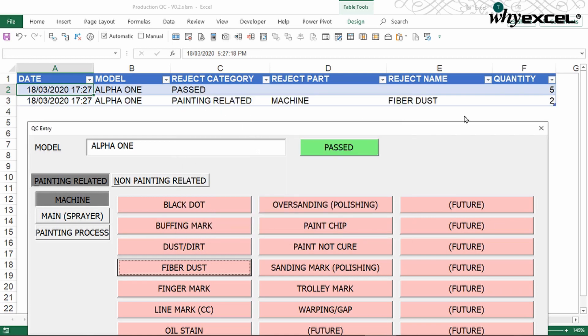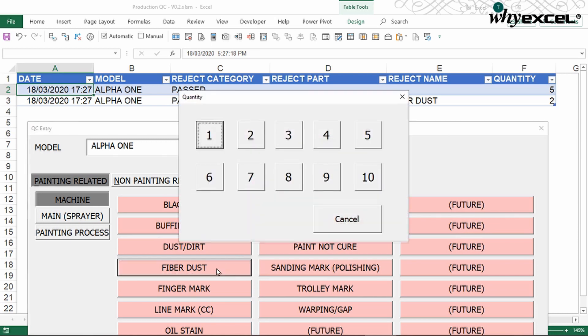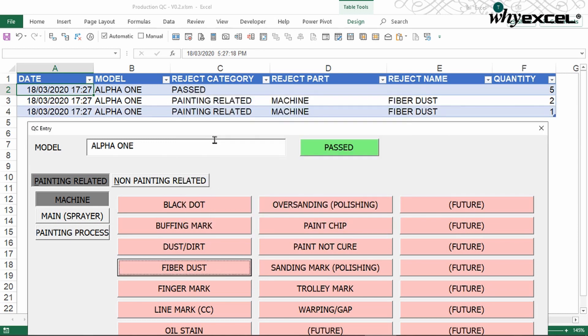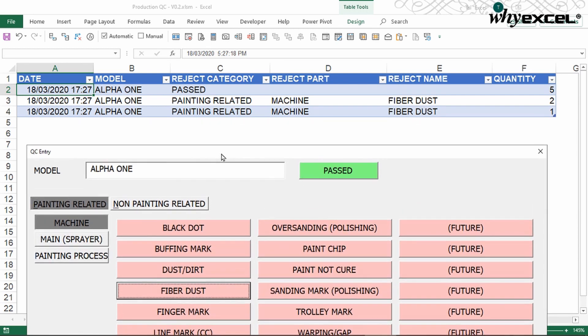And subsequently, I realized I have the same thing again, fiber dust, it's reject. So now it's one. So as and when I click submission, it has a date and time appears on the screen.